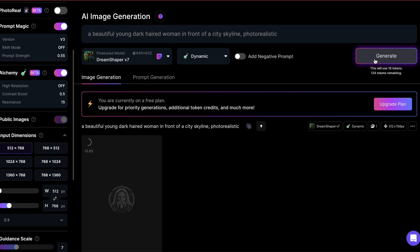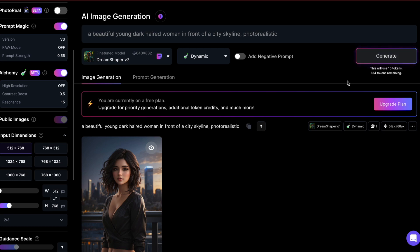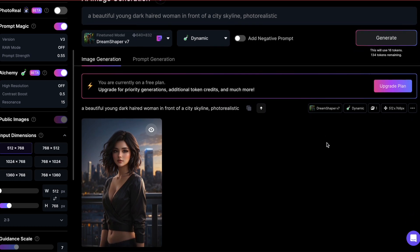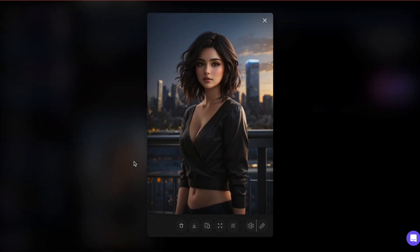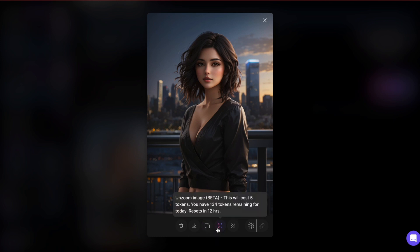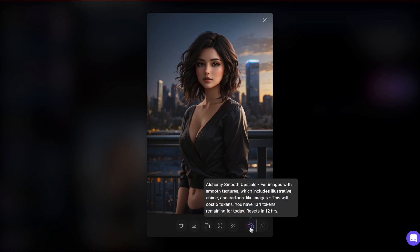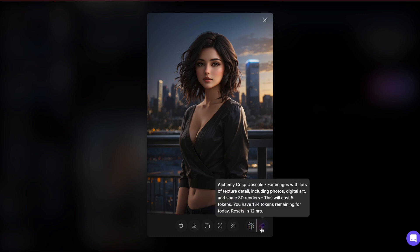Leonardo takes a few seconds to generate the images — and there it is. I'm honestly impressed with how it turned out. It gave me exactly what I wanted and my prompt wasn't even super fancy. Let's take a closer look. I can delete my image, download it, or copy it to my clipboard. The other stuff like zooming, removing the background, or upscaling the image would cost me tokens, so I'm going to keep it simple and just download the image.